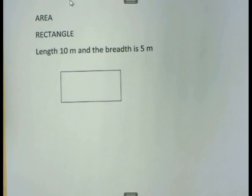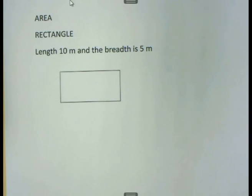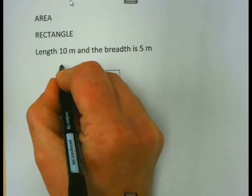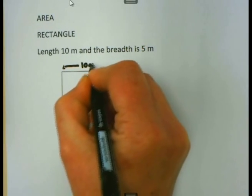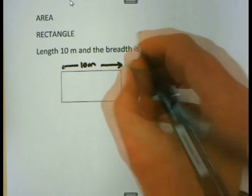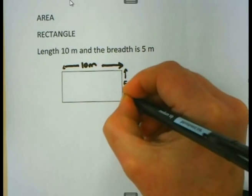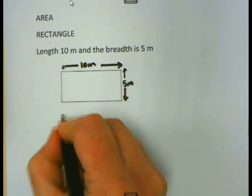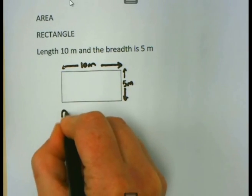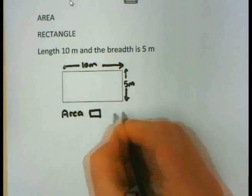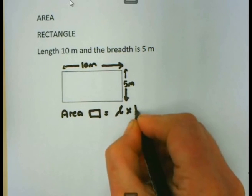First of all, we are going to need formulas when we are working with area. But you are lucky — all these formulas will always be given to you. Let us look at a rectangle which has a length of 10 meters and a breadth of 5 meters. The formula to calculate the area of a rectangle is simply length times breadth.